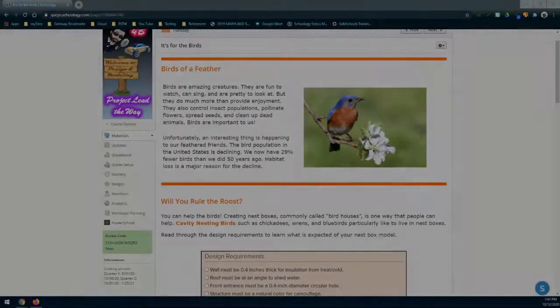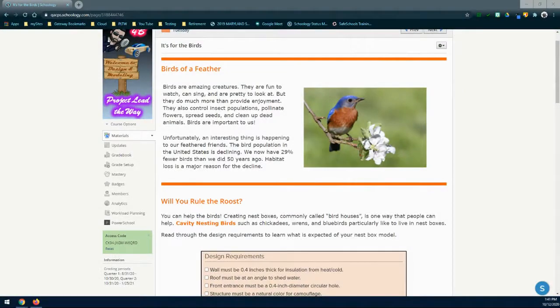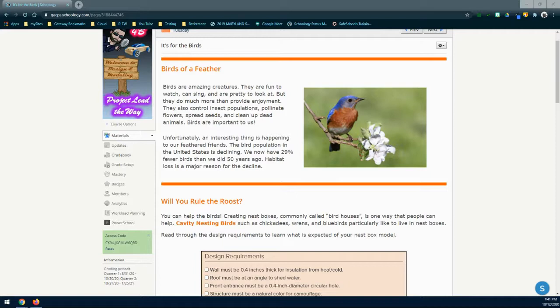Today we're going to learn how to create a nesting box using Tinkercad. In order to create our nesting box, we need to understand a little bit about the type of nesting box we're going to create and why we are using specific design requirements in order to create that specific design.